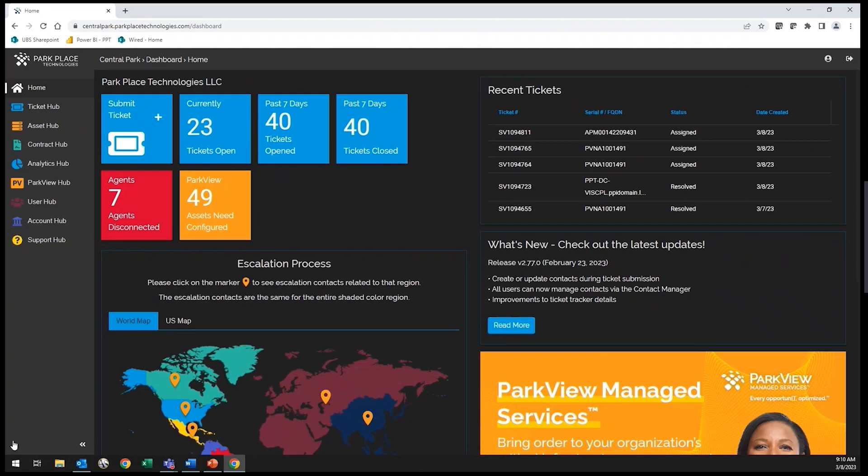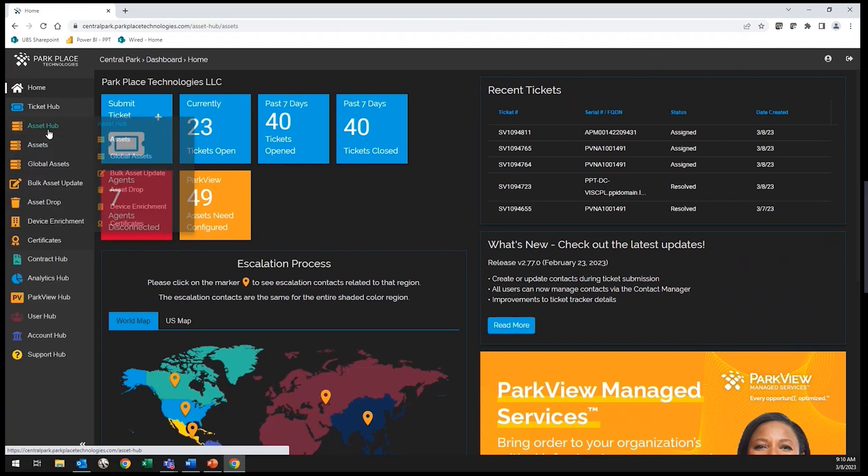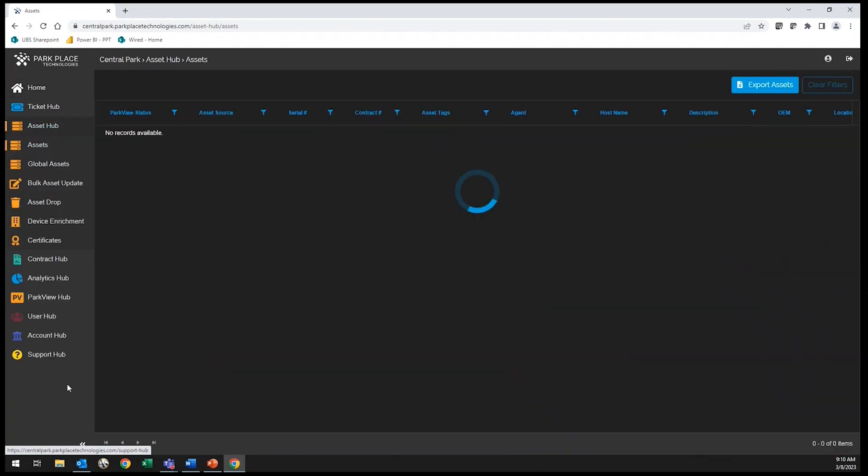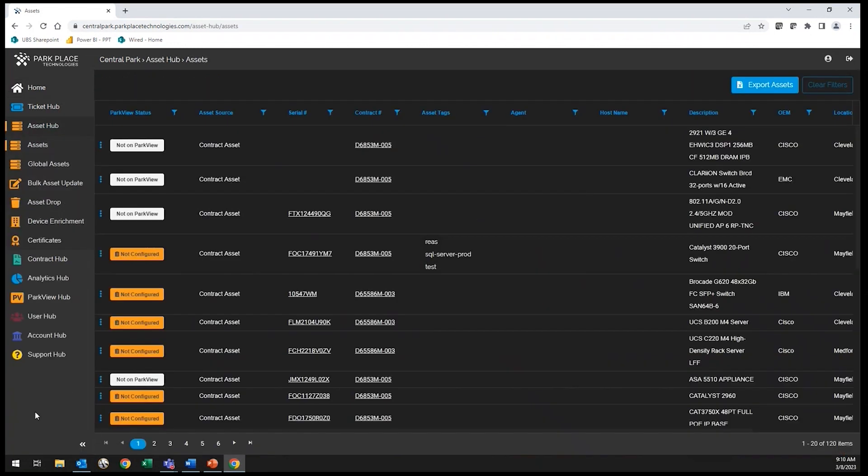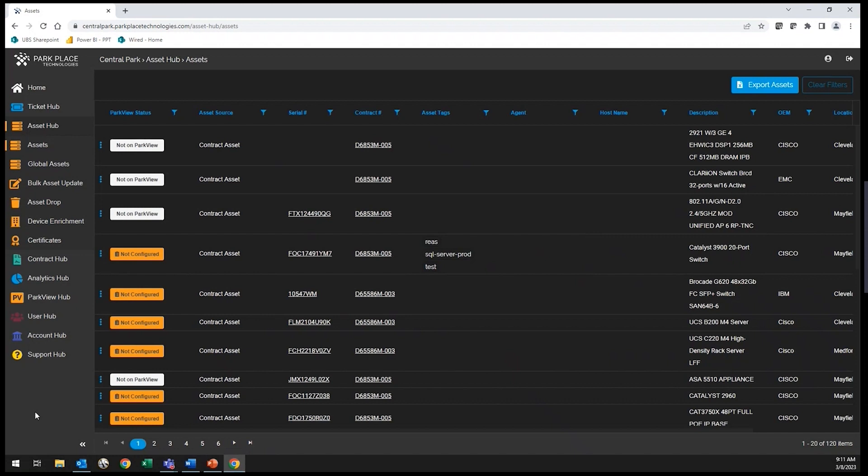Now, let's take a look at your list of active assets currently under support. You can filter by serial number, OEM, or location to get different viewpoints of your equipment. You also have the ability to export this data for any auditing purposes.